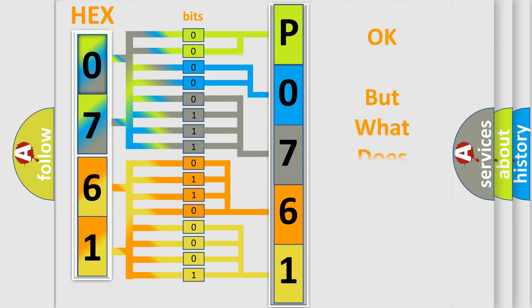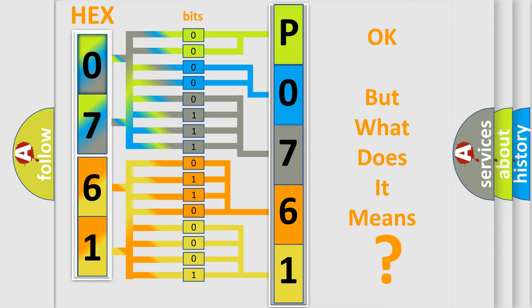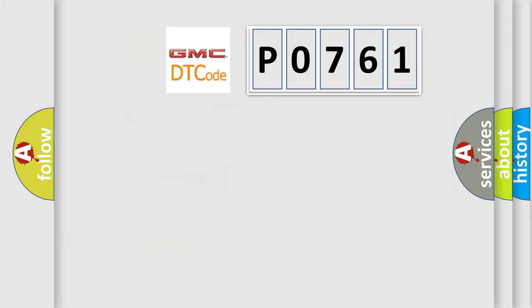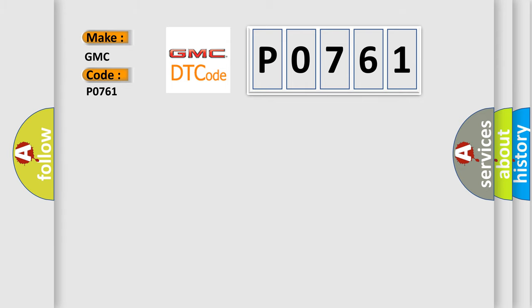The number itself does not make sense to us if we cannot assign information about what it actually expresses. So, what does the Diagnostic Trouble Code P0761 interpret specifically for GMC car manufacturers?